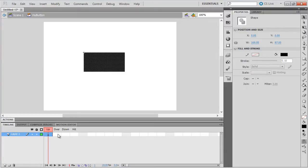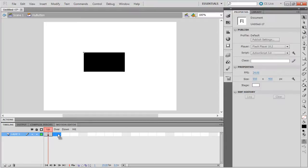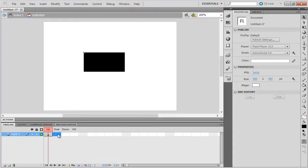The up state represents the default appearance of the button. The over state represents the appearance and actions associated with the button when the mouse is over the button. The down state represents the appearance and actions associated with the button when the button is pressed. And the hit area actually defines an area that will respond to the mouse interaction.